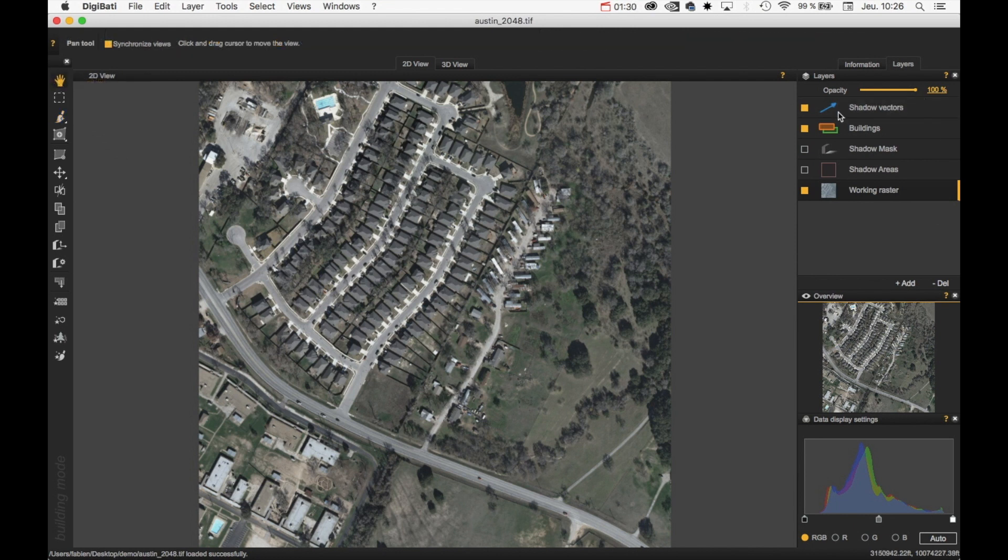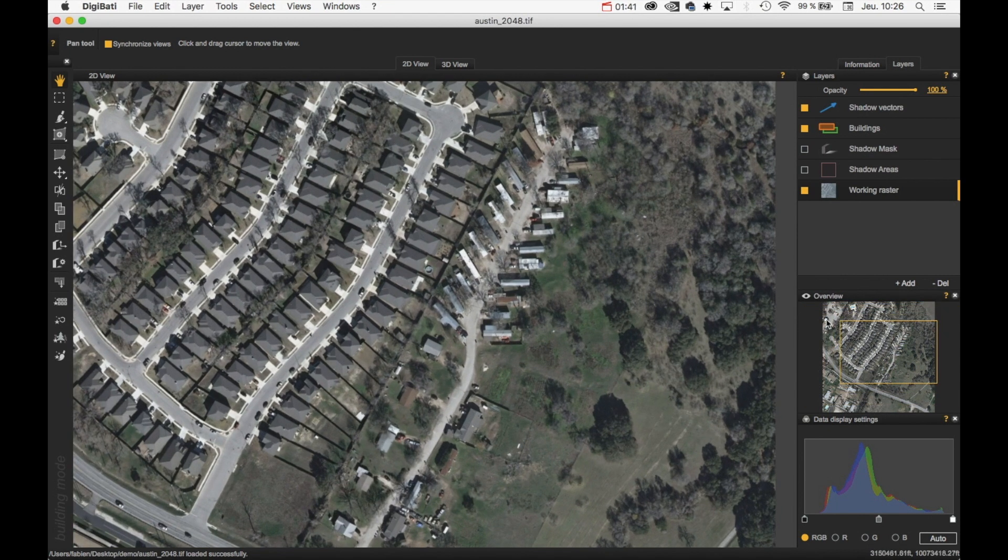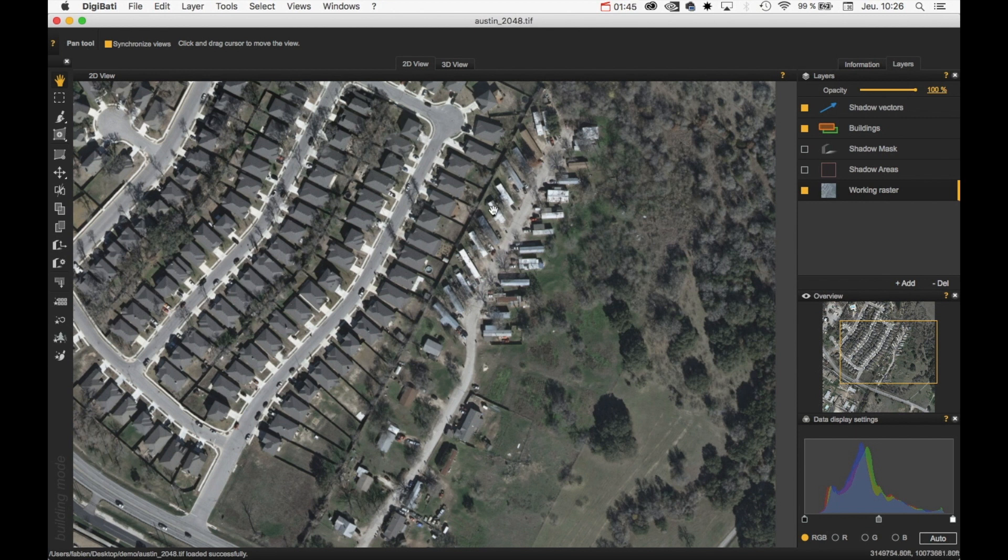We have the different layers that are currently loaded into Digibati. We have here an overview. We can see here the area that is displayed in the main window. And here we have some display settings parameters.